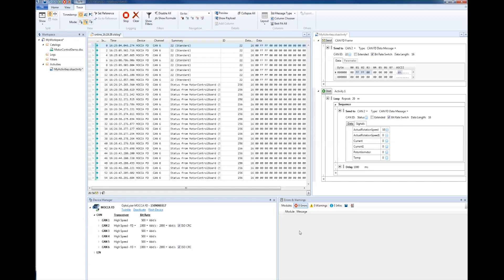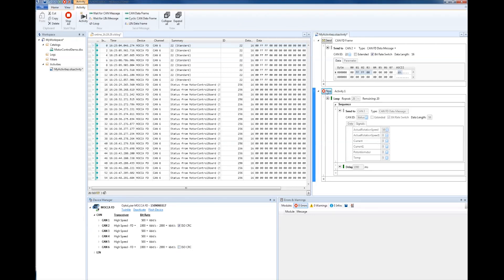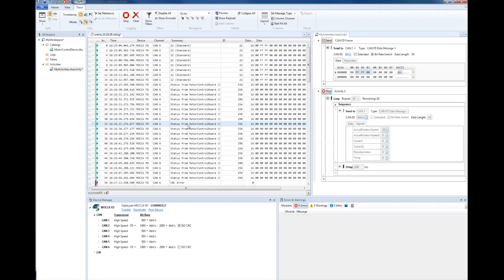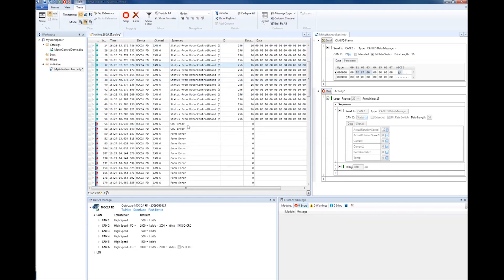One last topic we want to look at is what happens when we disable ISO CRC at CAN interface 6 and restart the loop. As you can see, CRC errors are indicated in the trace view, which of course is no surprise.